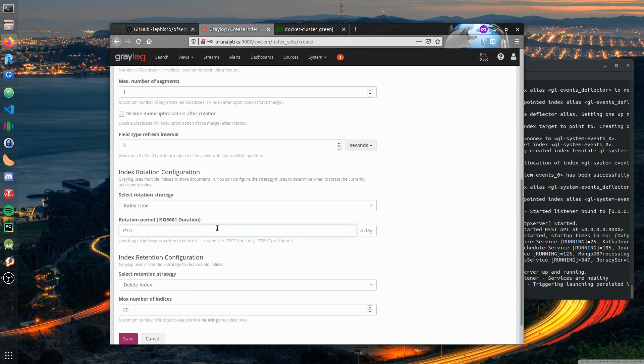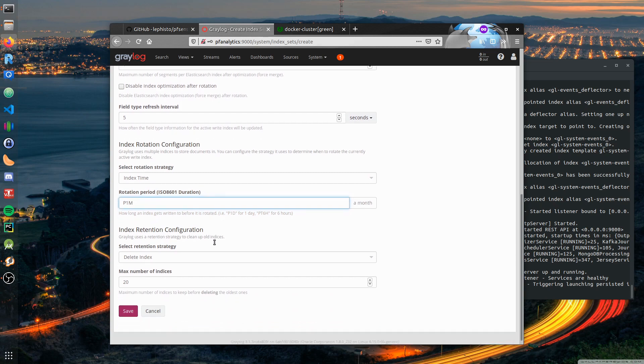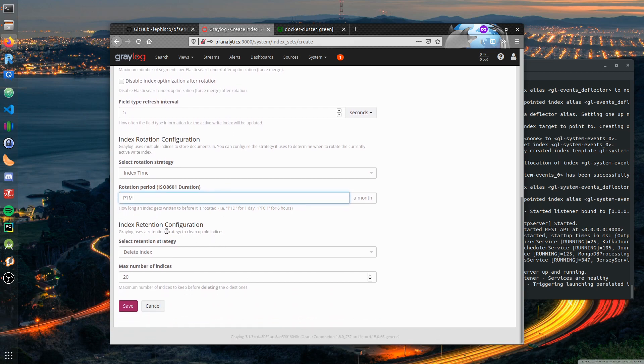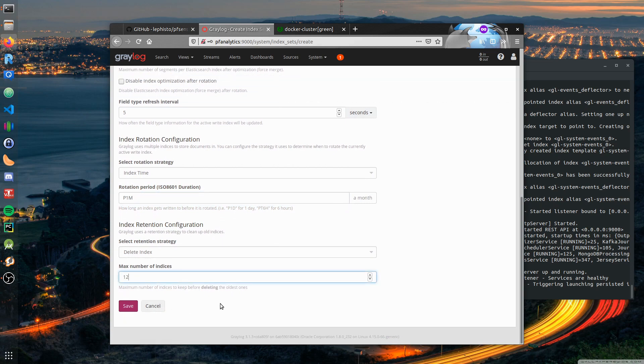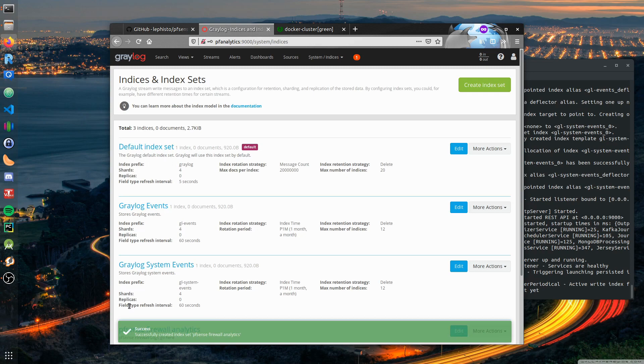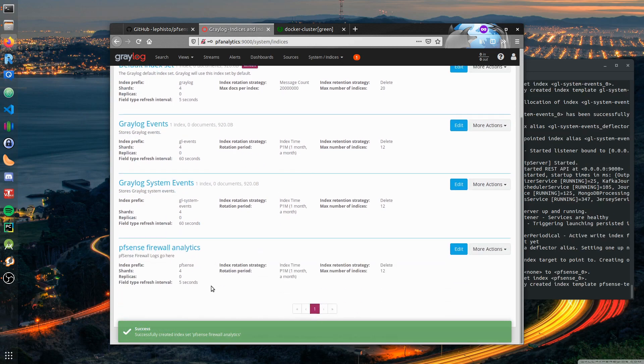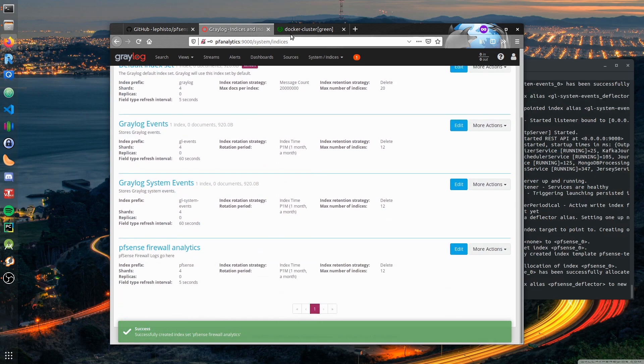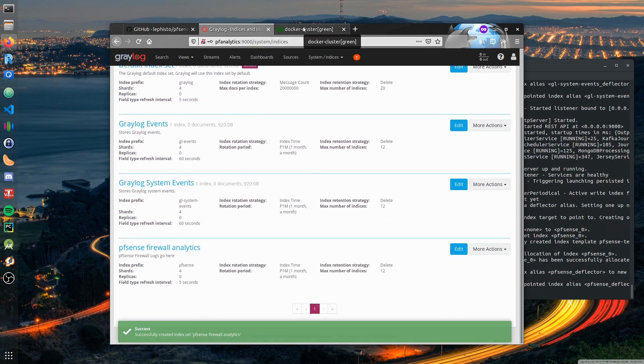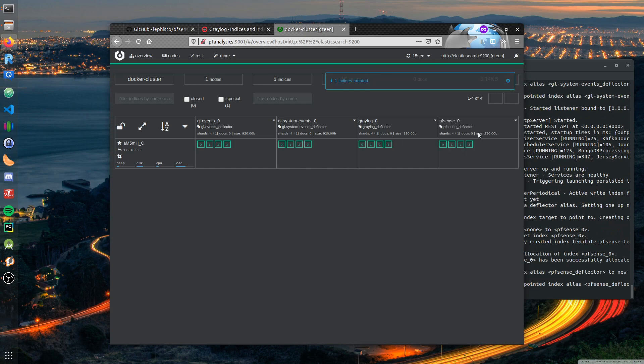We change the rotation strategy to be index time. Rotation period is one month. The retention strategy is index deletion and we want to keep 12 indices - that means we have the logs for one year. If we want two years, you set it to 24. Index is created and should show up here immediately.